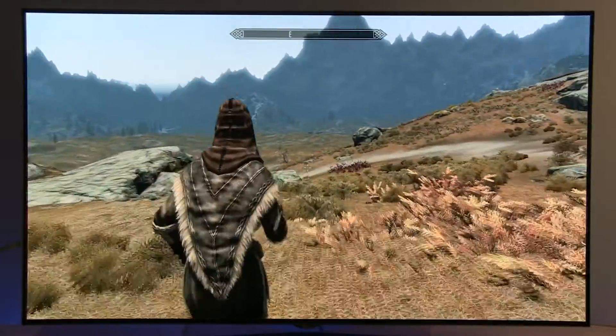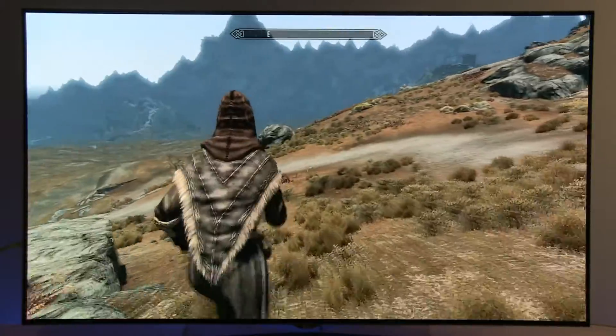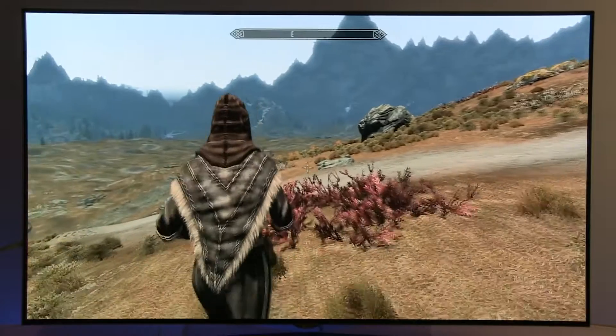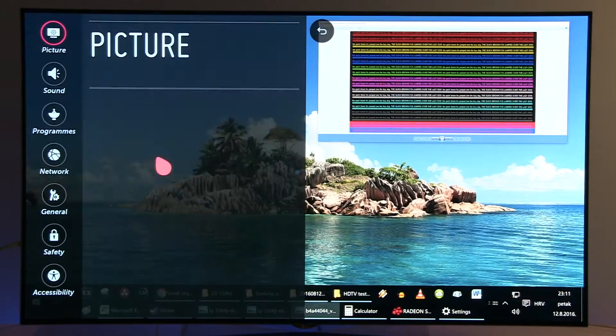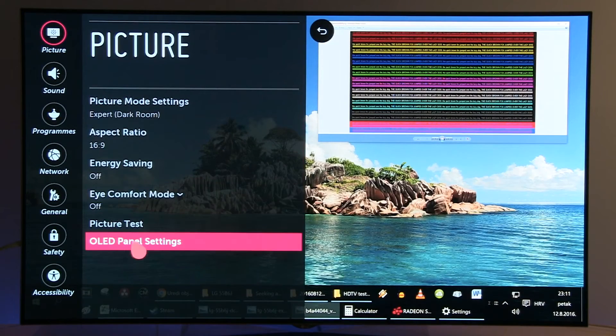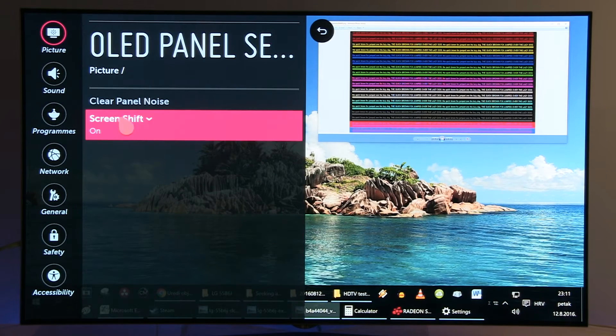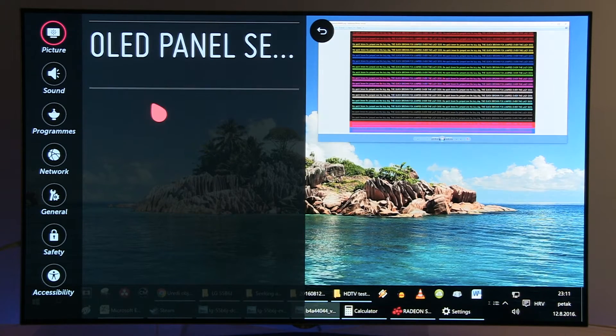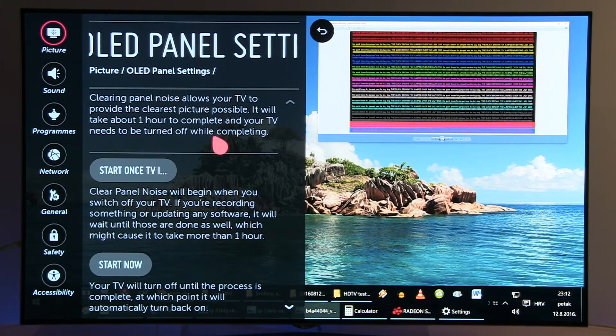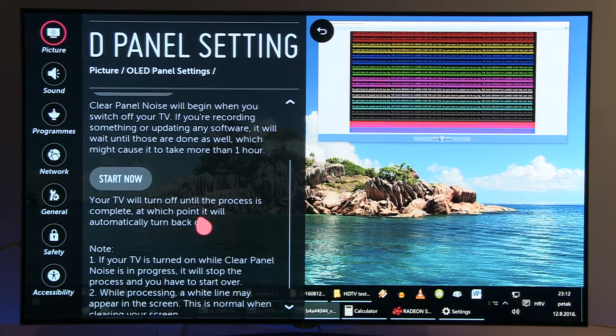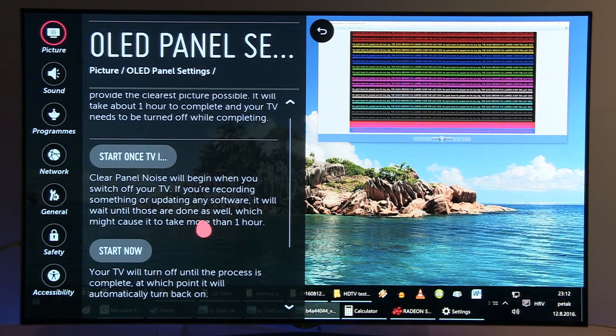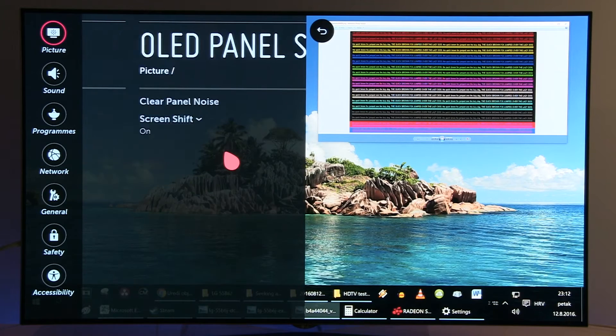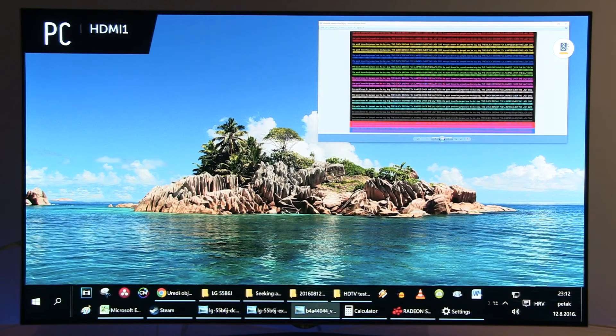Also, a good thing is inside settings sometimes to do OLED Panel Settings and use the Clear Panel Noise option. Read about it and I recommend you do it periodically. Basically it all depends on how often you use it in PC mode.